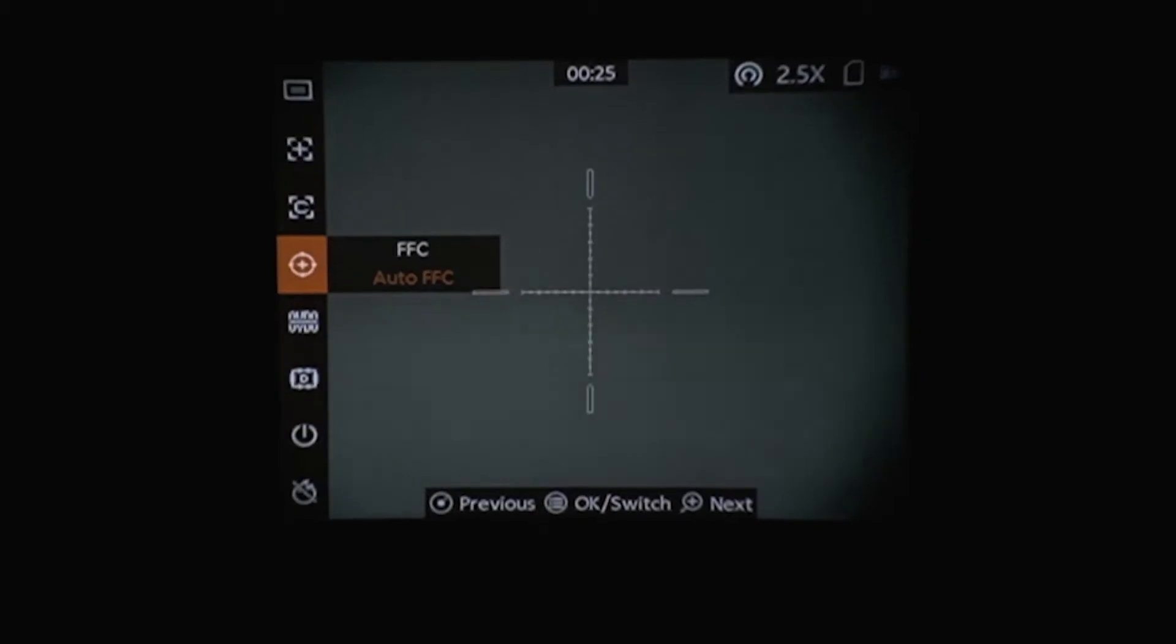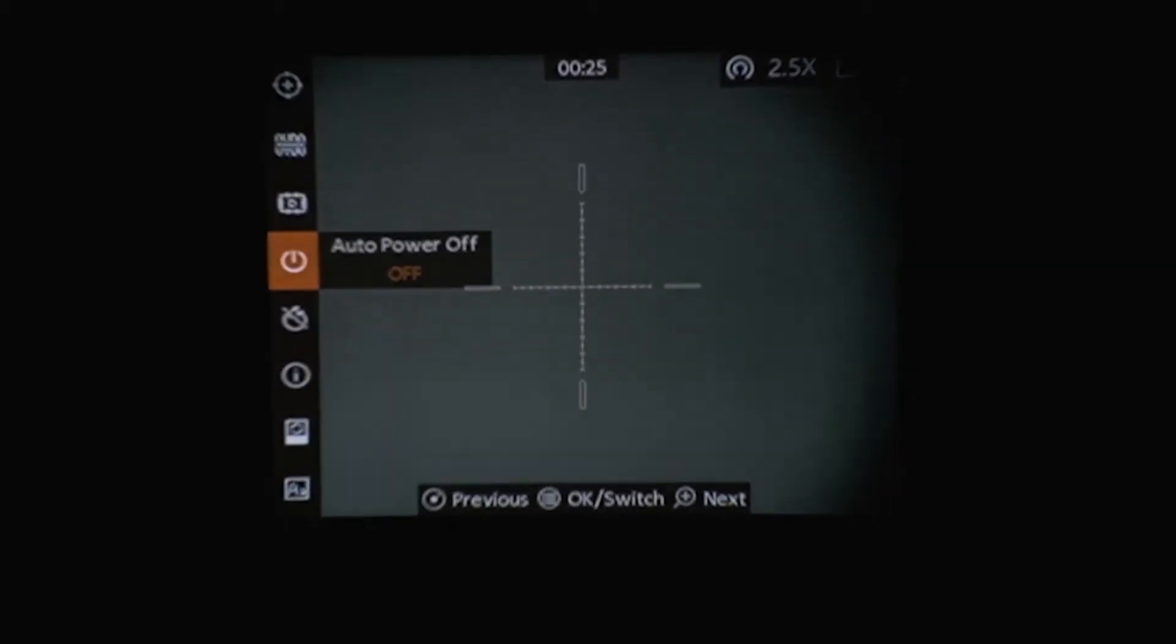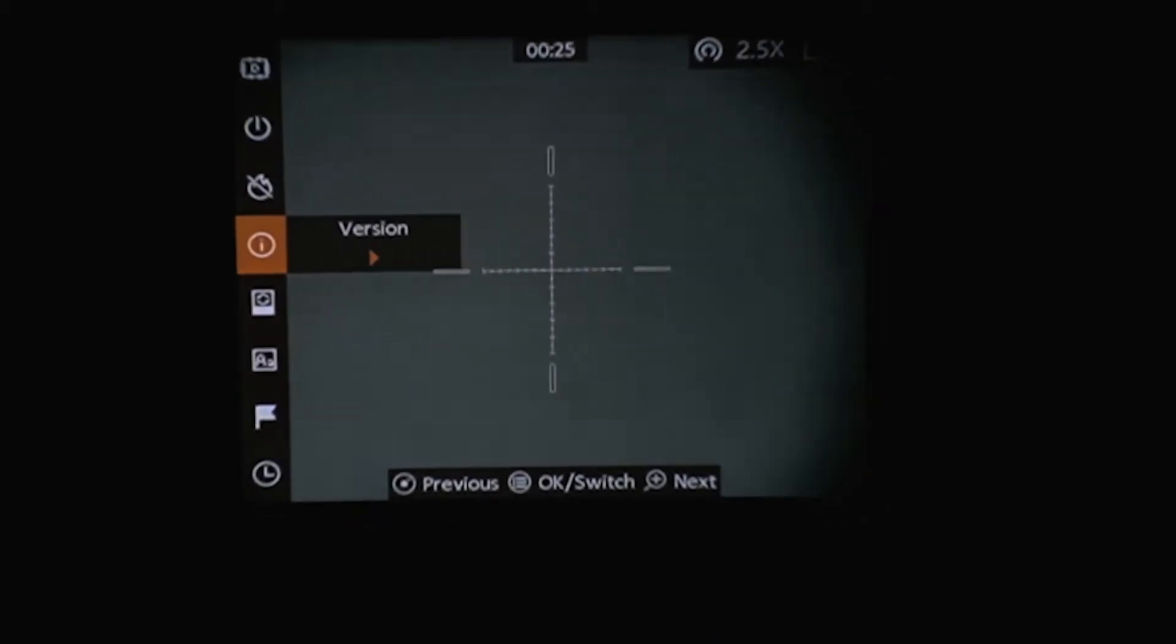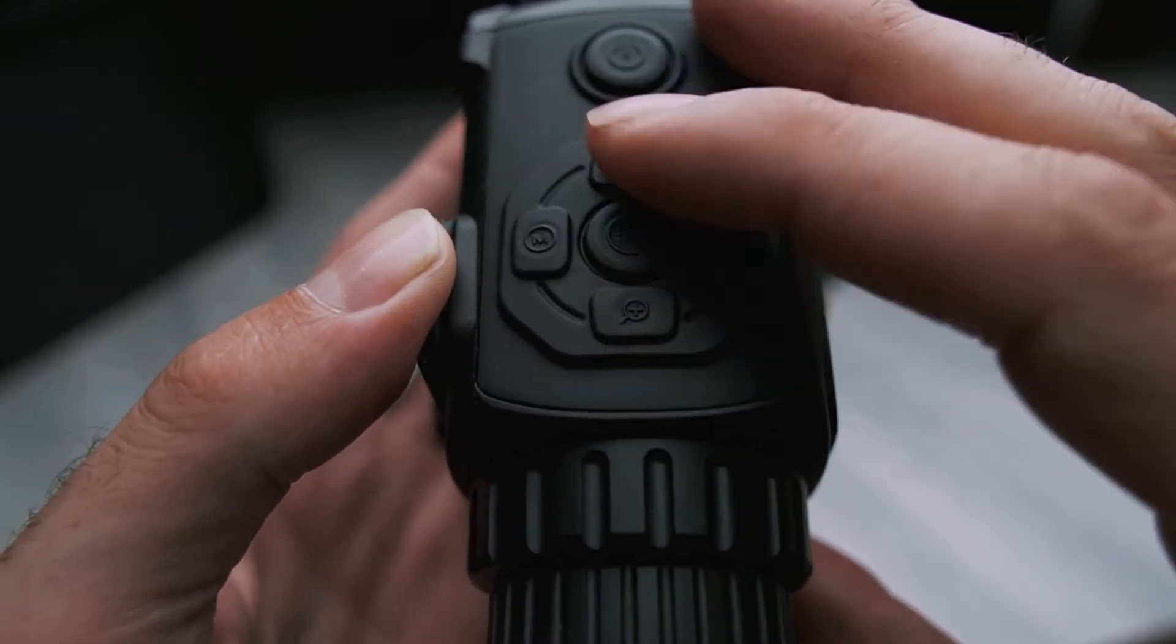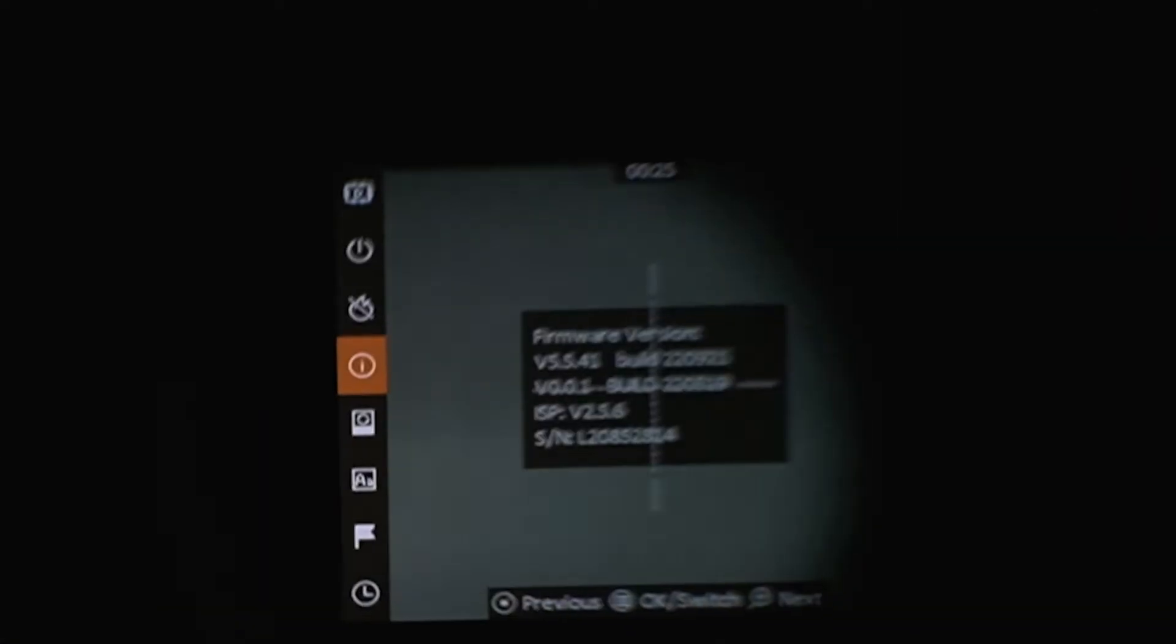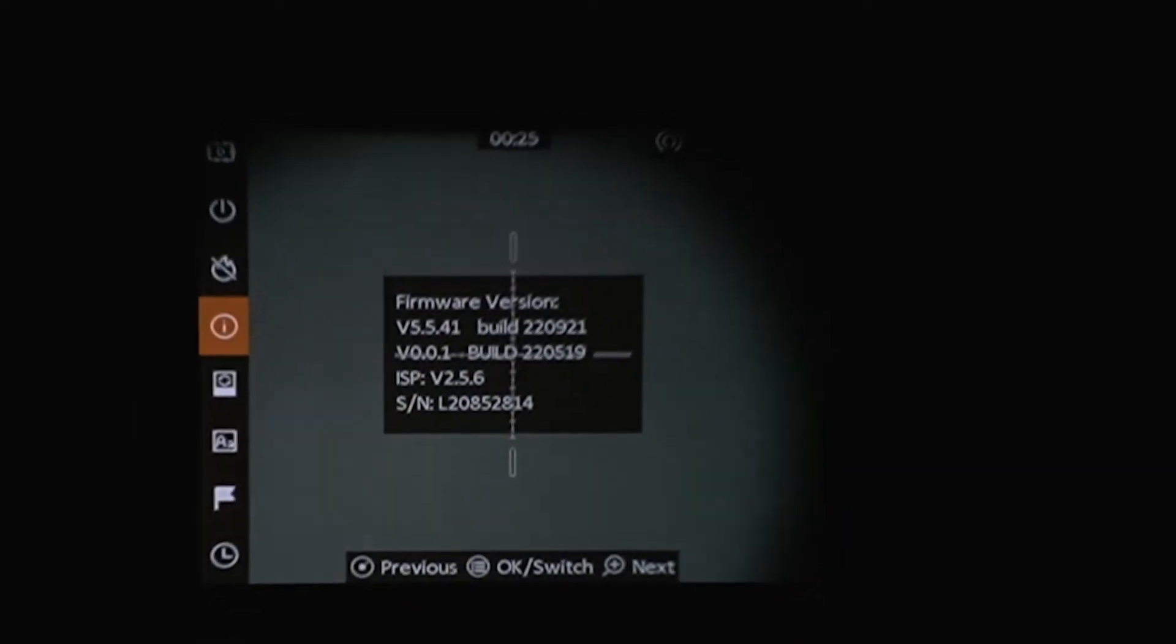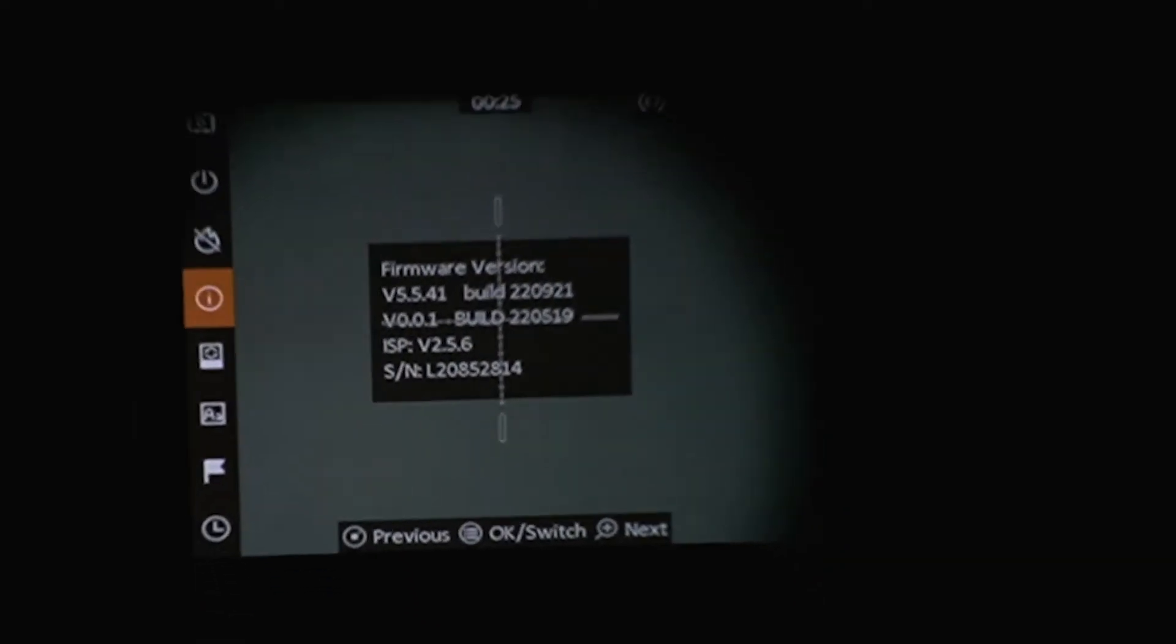Go down until you get to the eye icon for information. Navigate up and down with these buttons and hit the button in the middle to select. That will show you the firmware version you have.